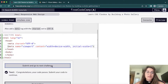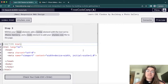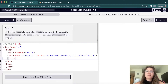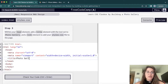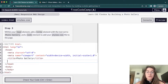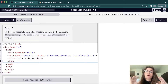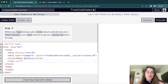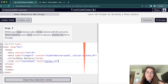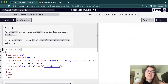Now we're going to give the tab a title. We use the title element, and the title appears in the browser tab — here we'll say 'Photo Gallery'. We also need the link element to connect to our styles.css, so we set rel to stylesheet and href to styles.css.